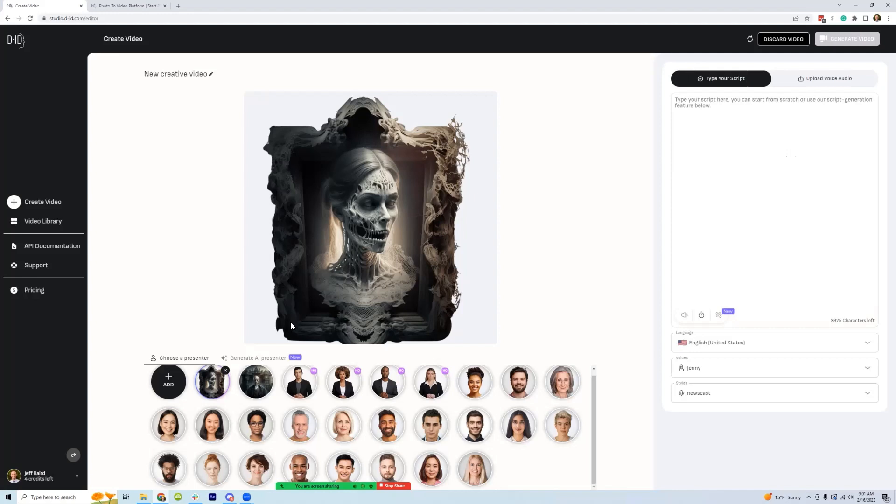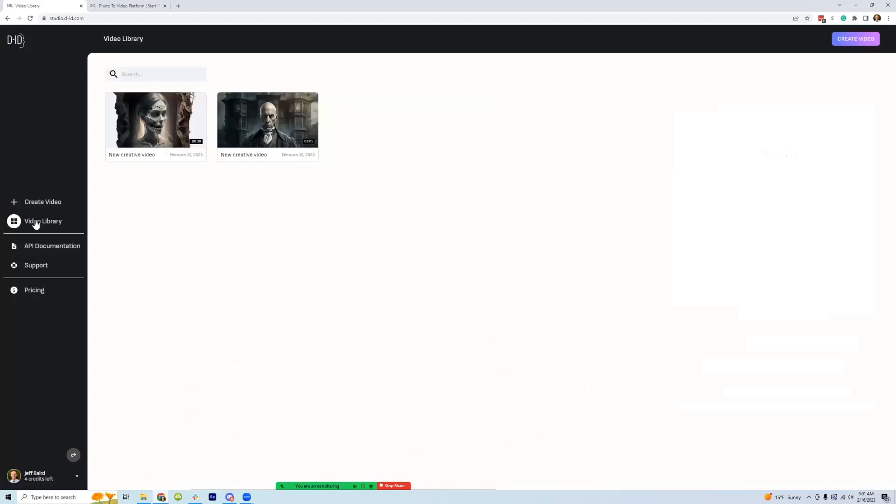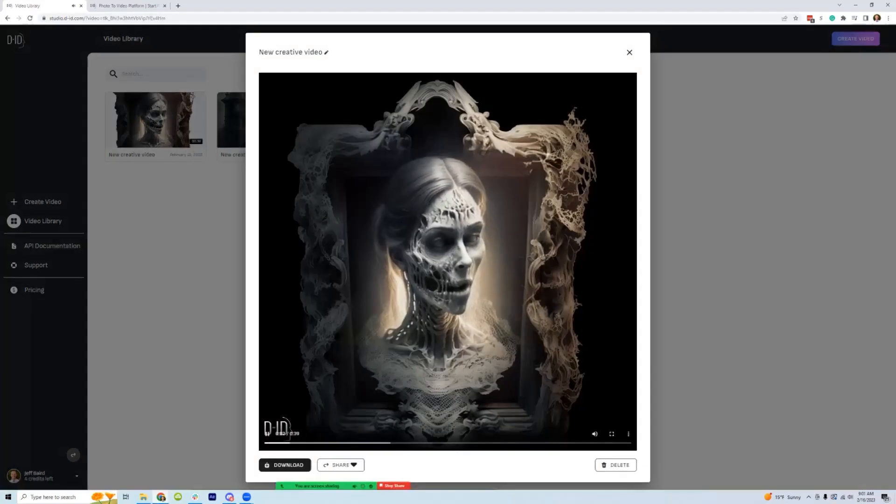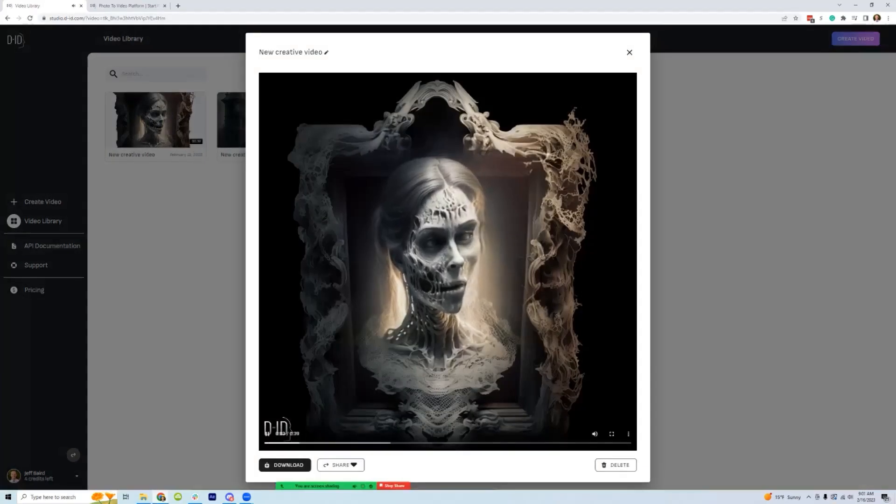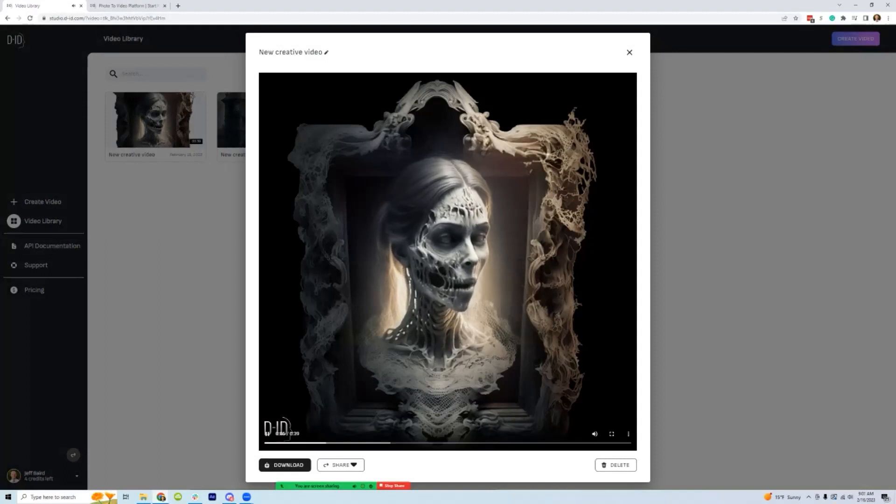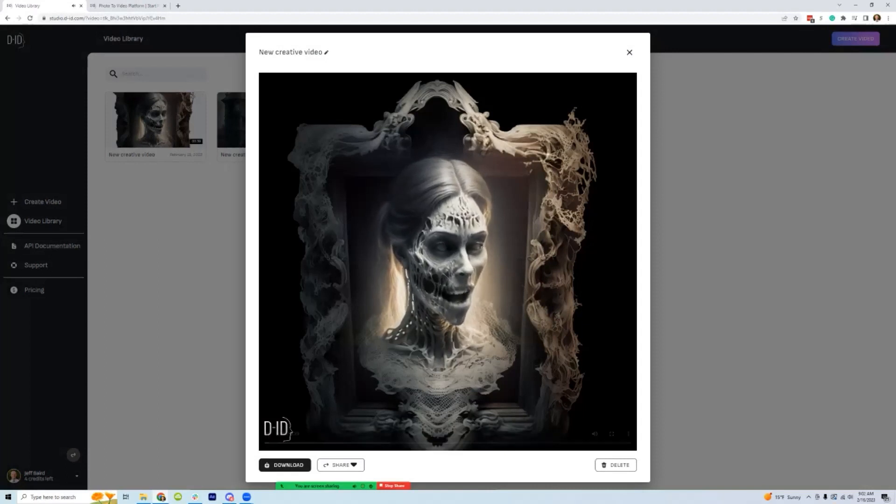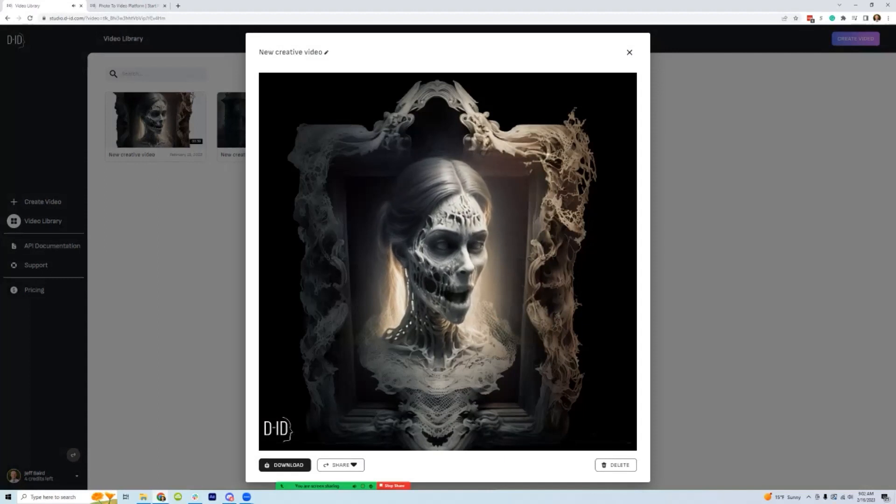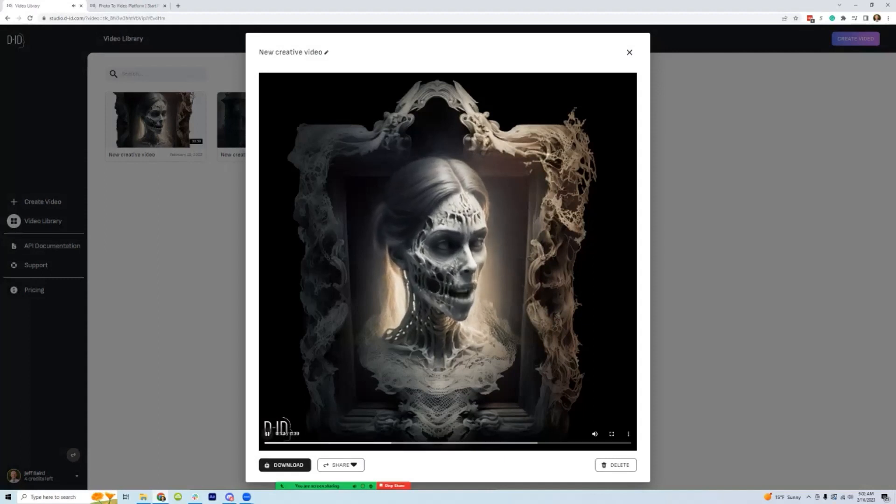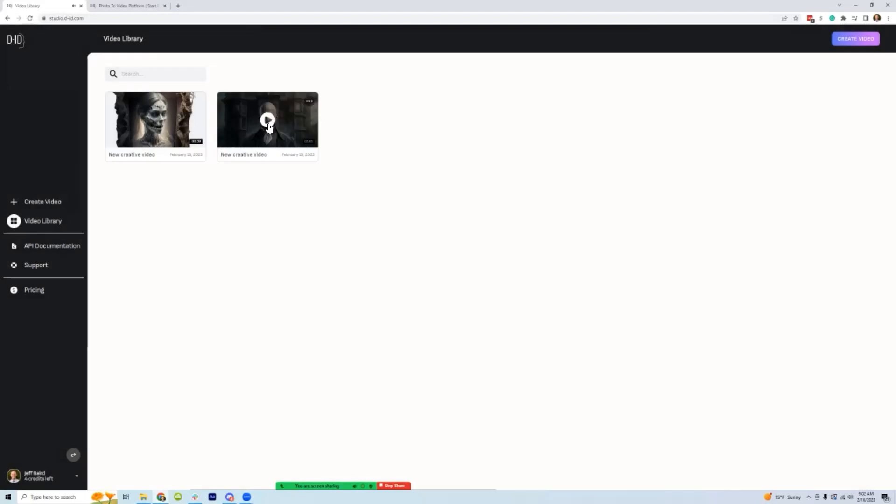And then all you have to do after that is click generate the video. And so that's what this one is. Pretty cool.